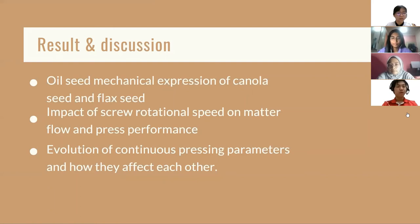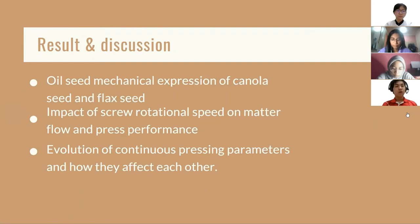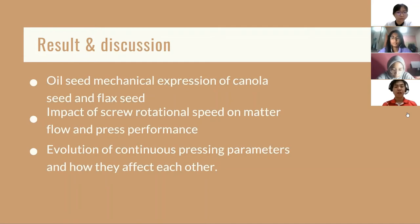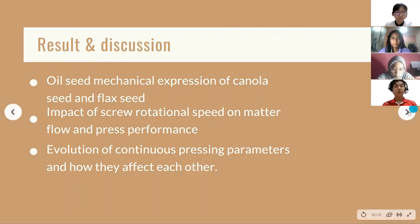The results answered all the objectives. The oil seed mechanical expression of canola seeds and flax seeds in the pilot-scale screw press were determined. The impact of screw rotational speed on material flow and press performance were studied. The evolution of continuous pressing parameters and how they affect each other were also studied and determined.